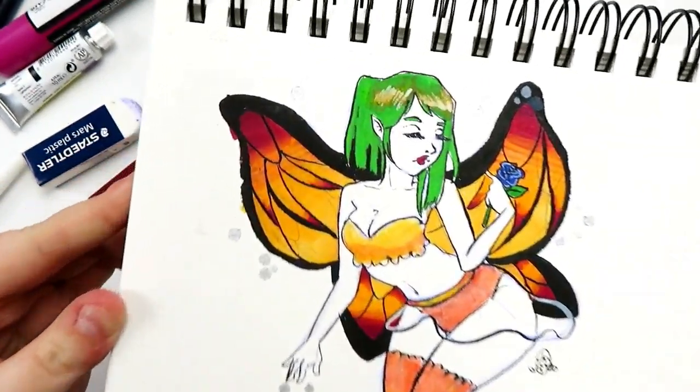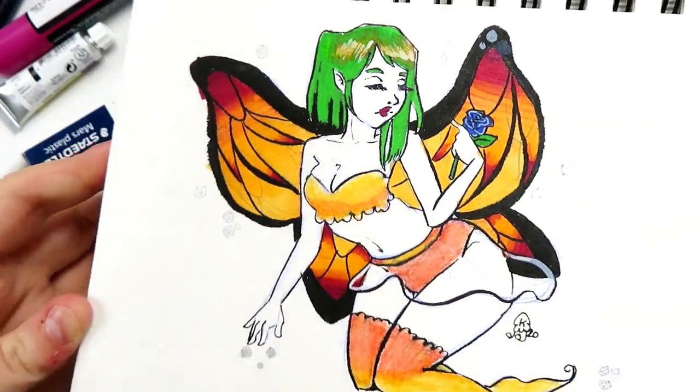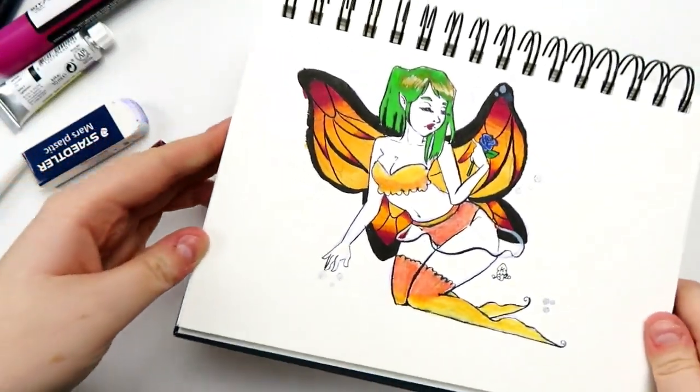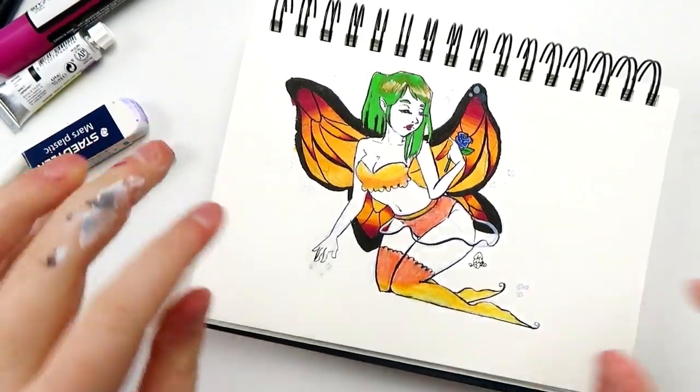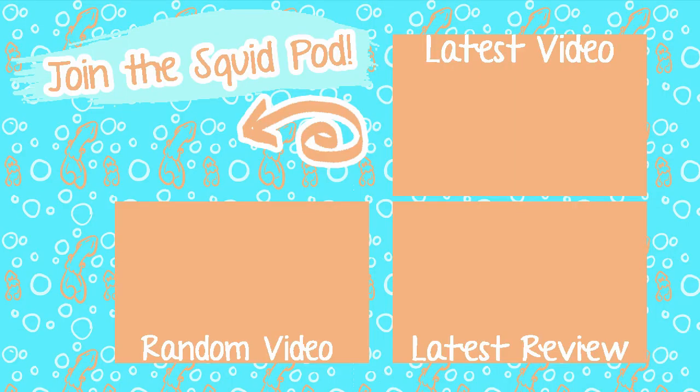I want to thank you guys so much for watching. If you're interested in becoming a part of our Cute Squid Pod, there's a subscribe button down below. I also have social media that I'm finally posting to in the description below, and until next time, my adorable squidlings, Toodaloo!